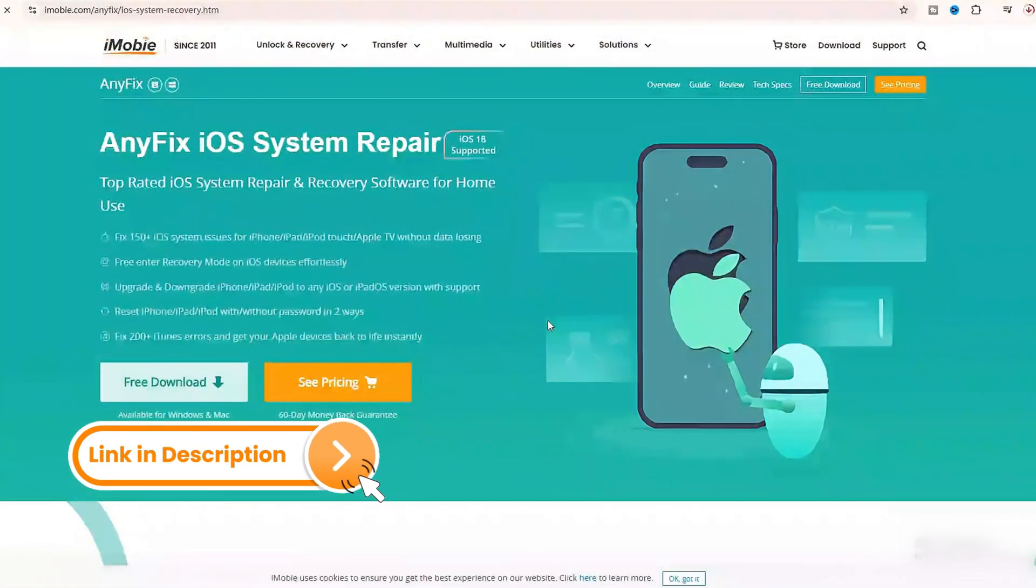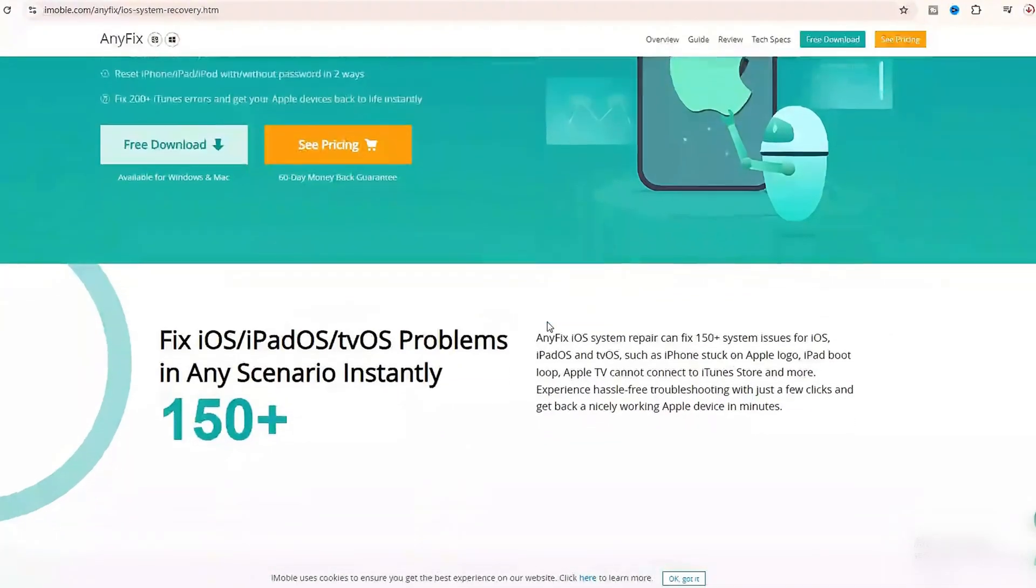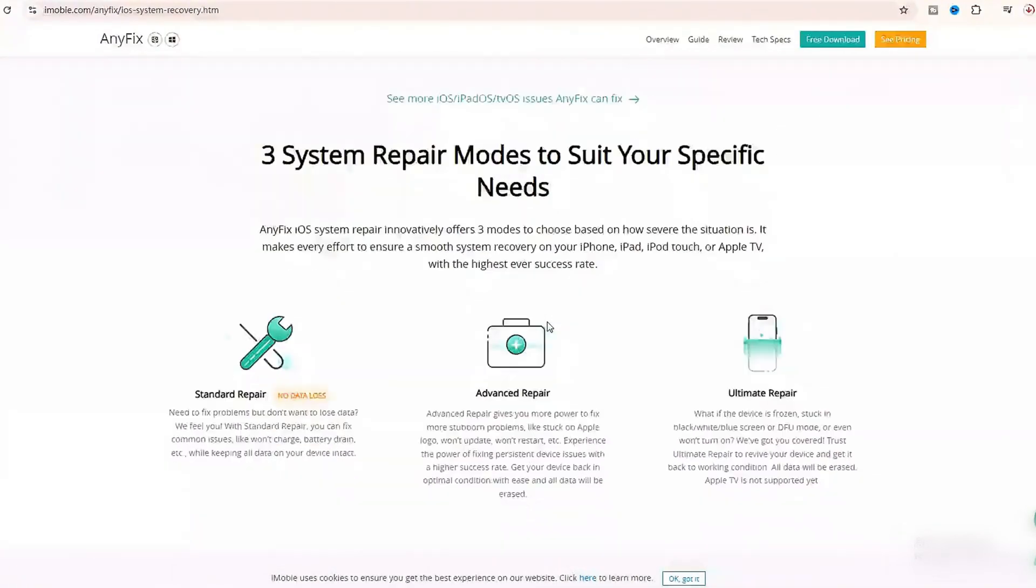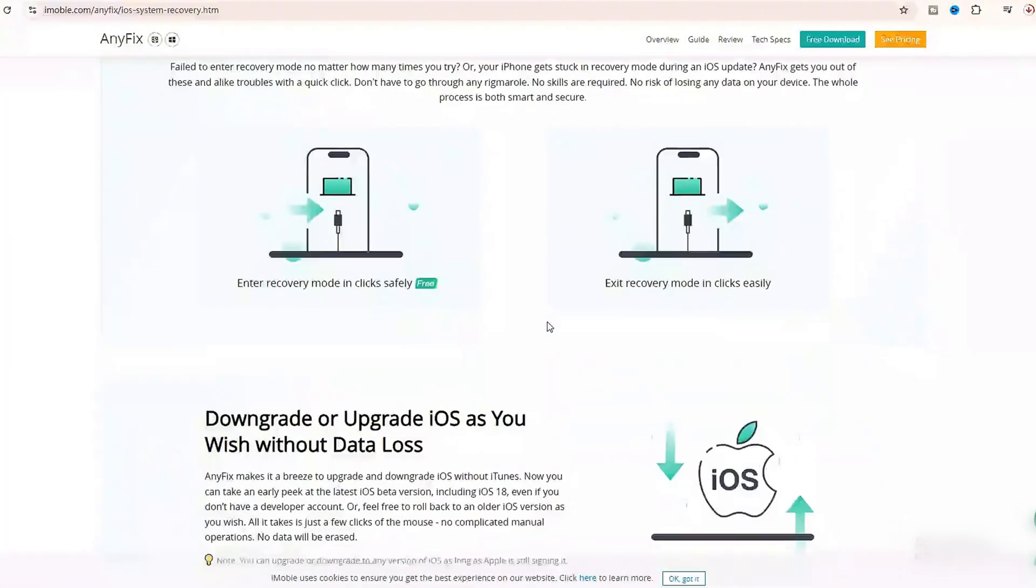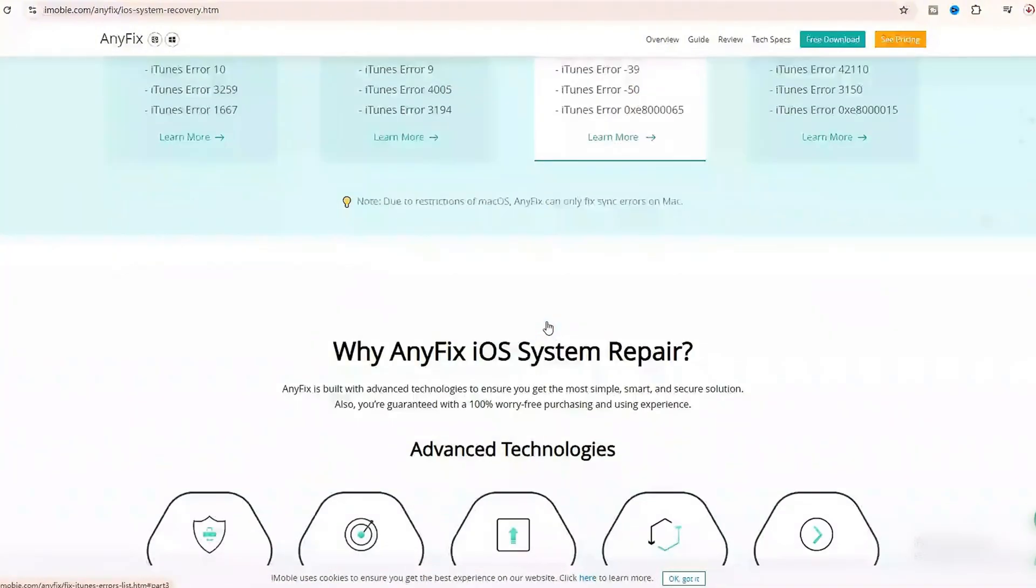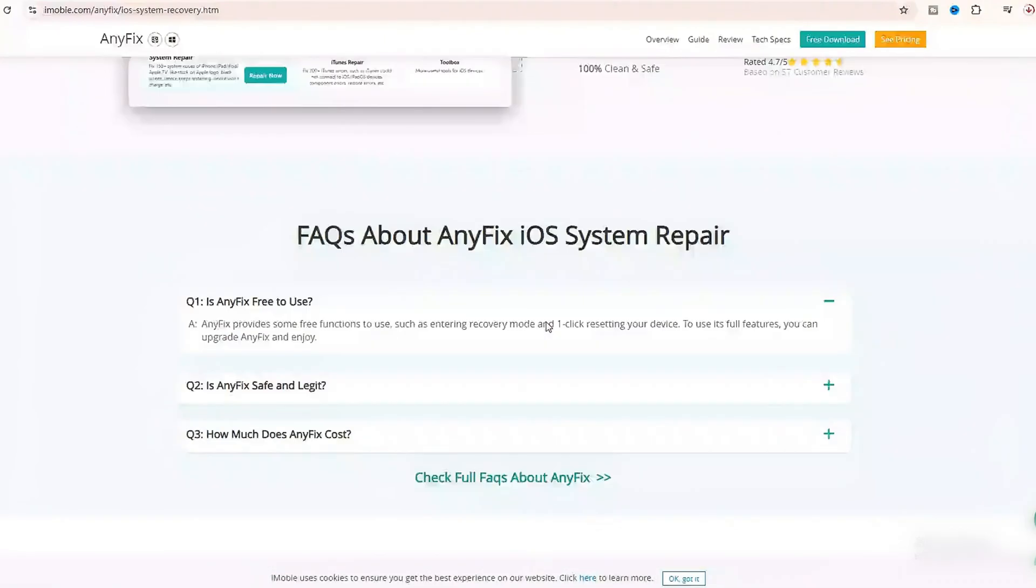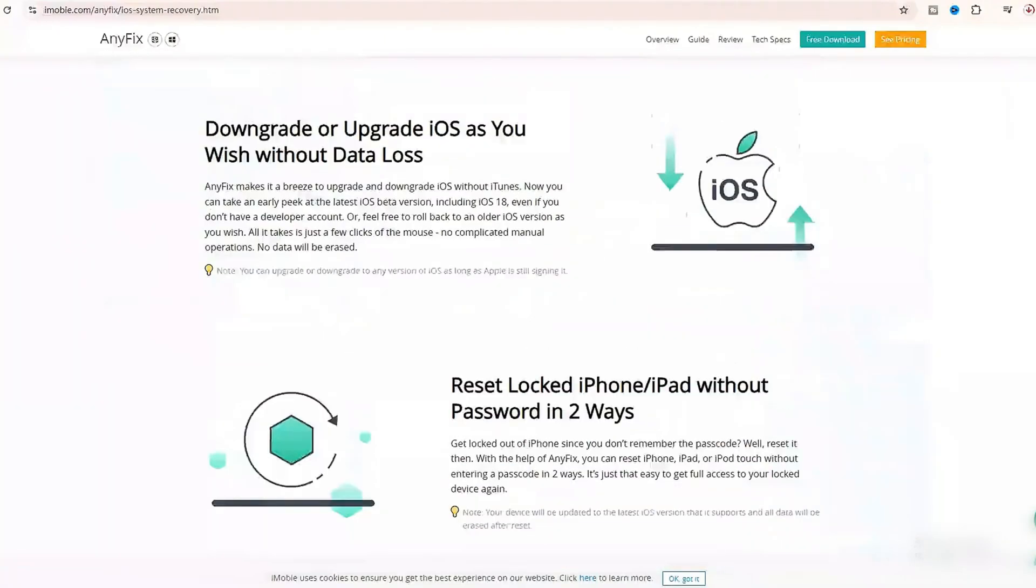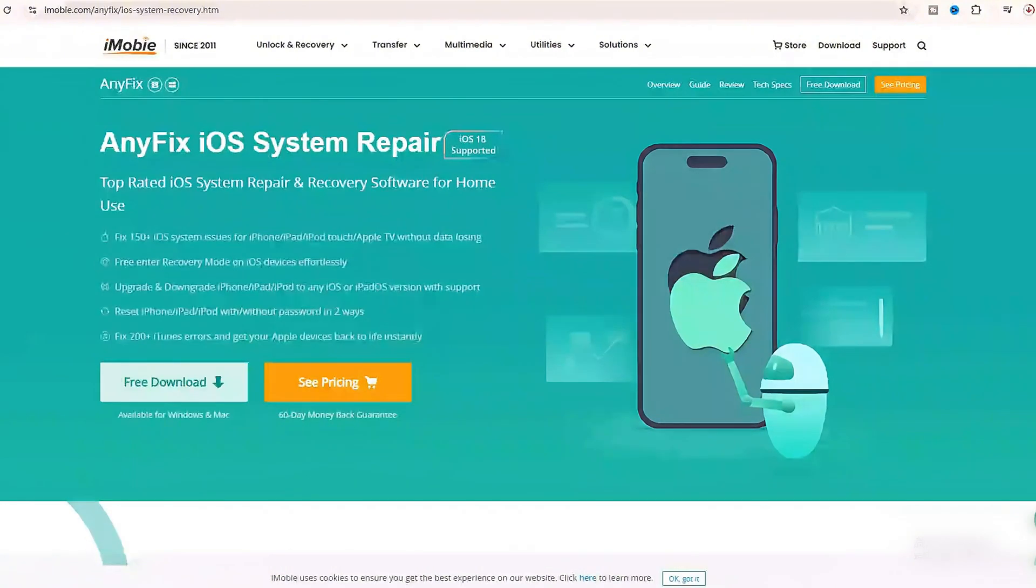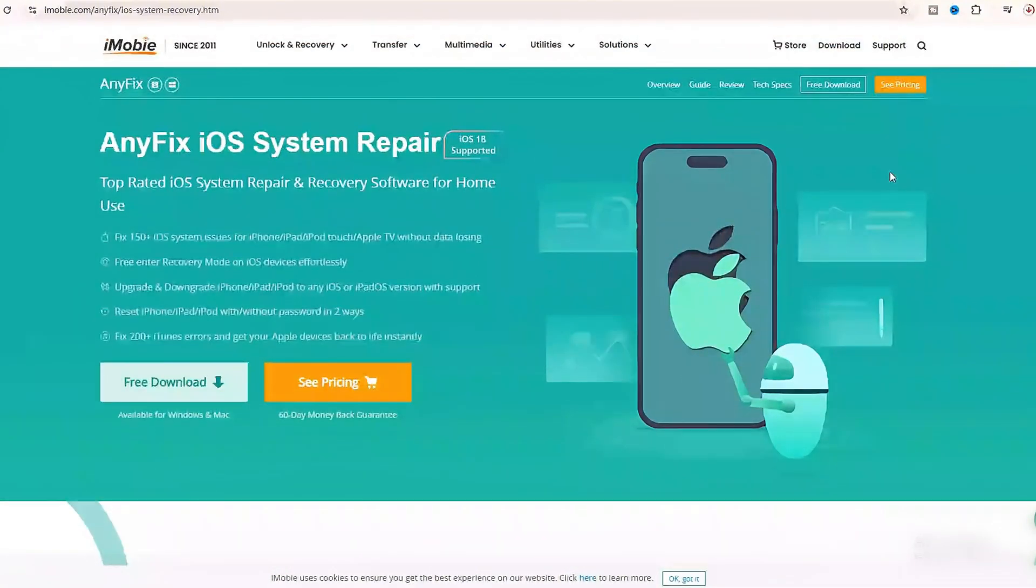Method 2: Here we will use efficient software called AnyFix. AnyFix is a professional tool for fixing Apple problems. It can not only upgrade or downgrade the system, but also provide three ways to fix more than 150 Apple problems with one click. Additionally, it can reset the iPhone with or without a password in two ways.